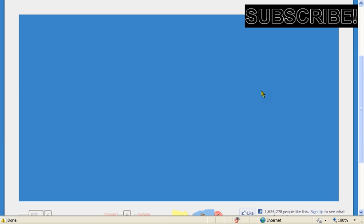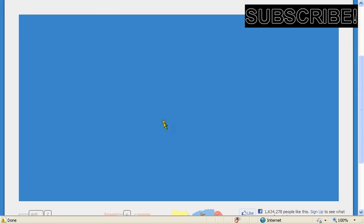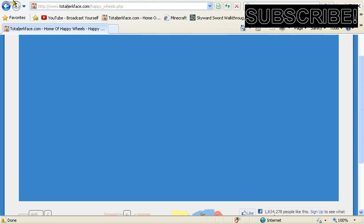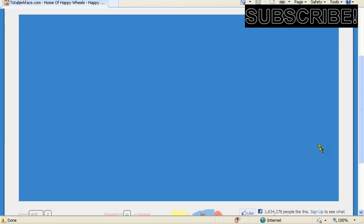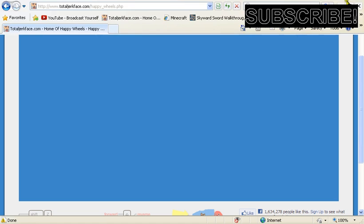Hmm. Well, guys, looks like it's not loading. Yes, this is where you go to play Happy Wheels. I will put it in the description, as always, for every Happy Wheel episode.